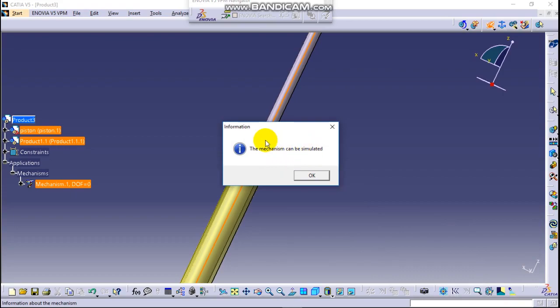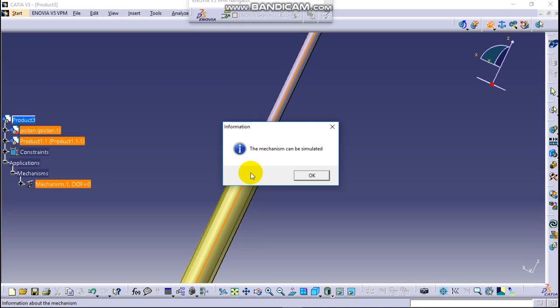Yeah, this is very interesting message. That means the mechanism can be simulated. If this information can appear, your procedure is very interesting and you can simulate the parts that you select. So click on it OK.